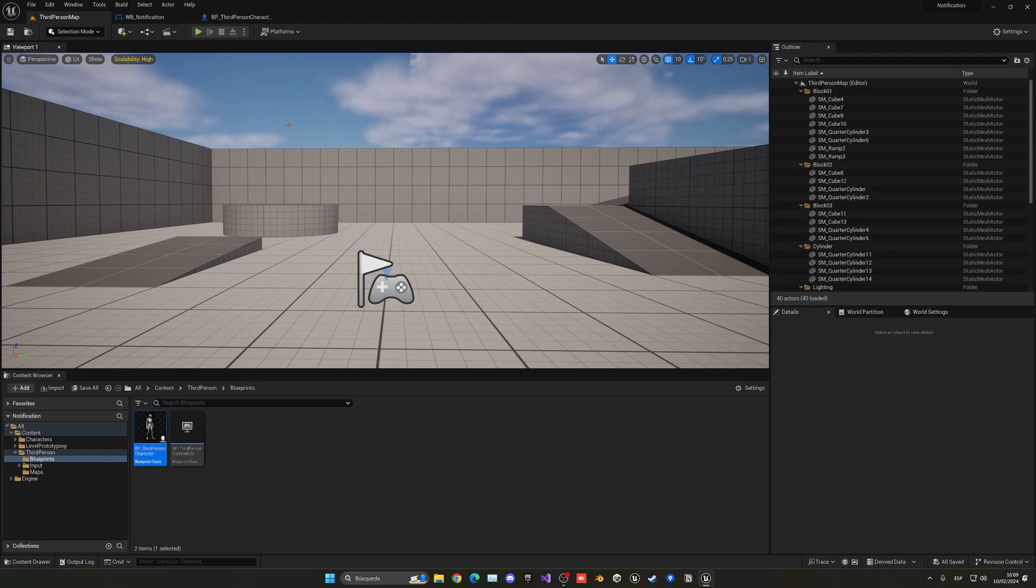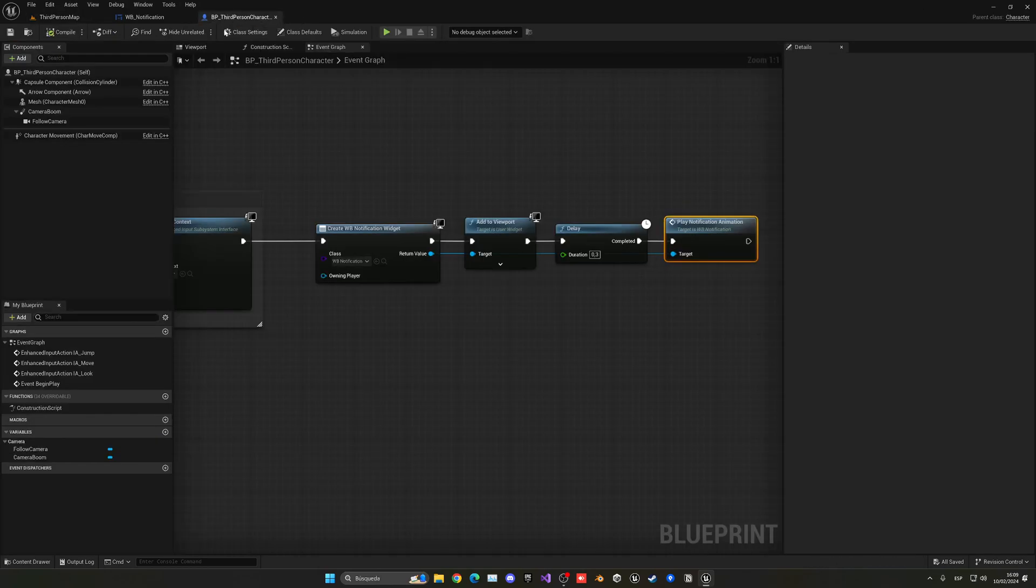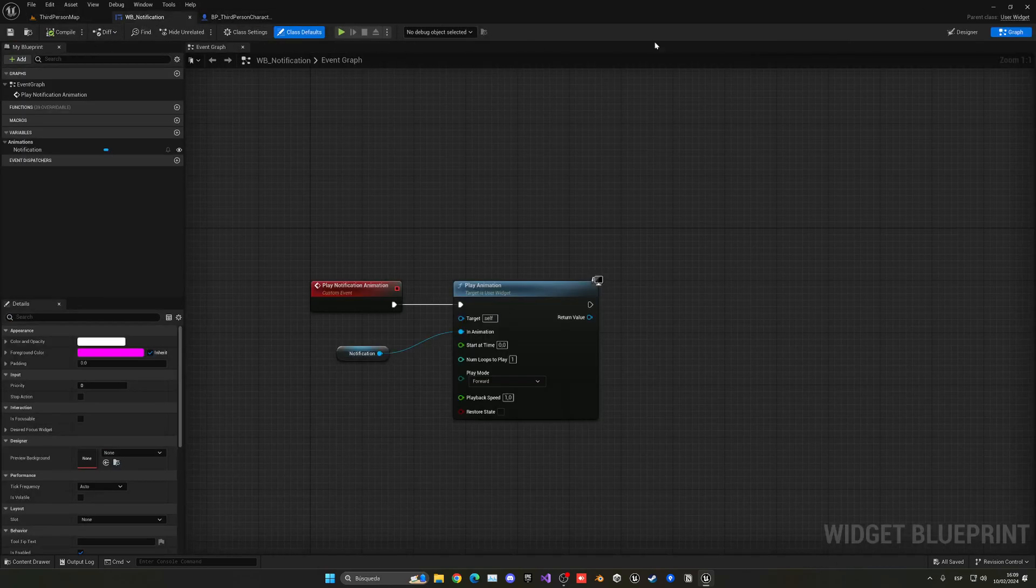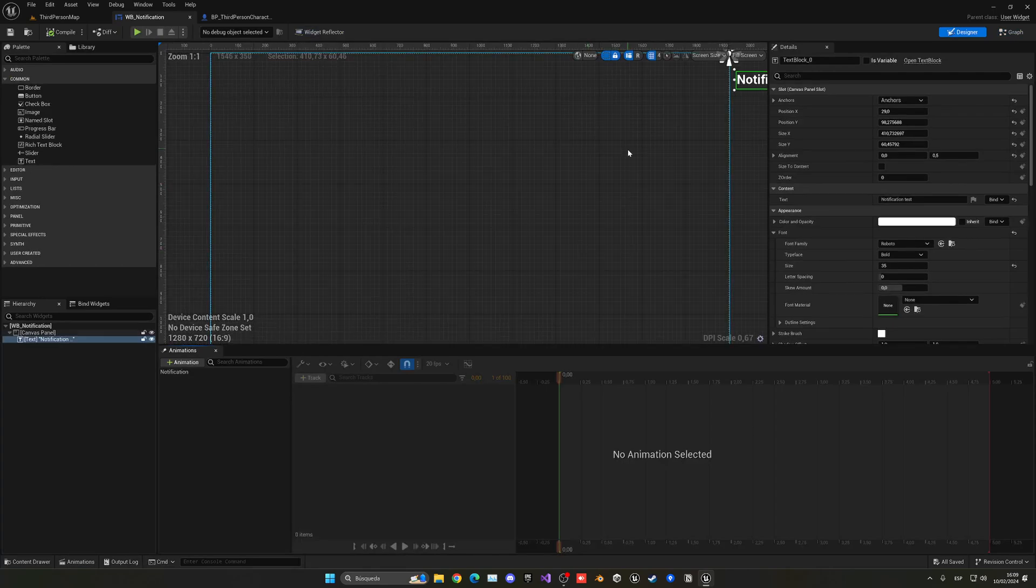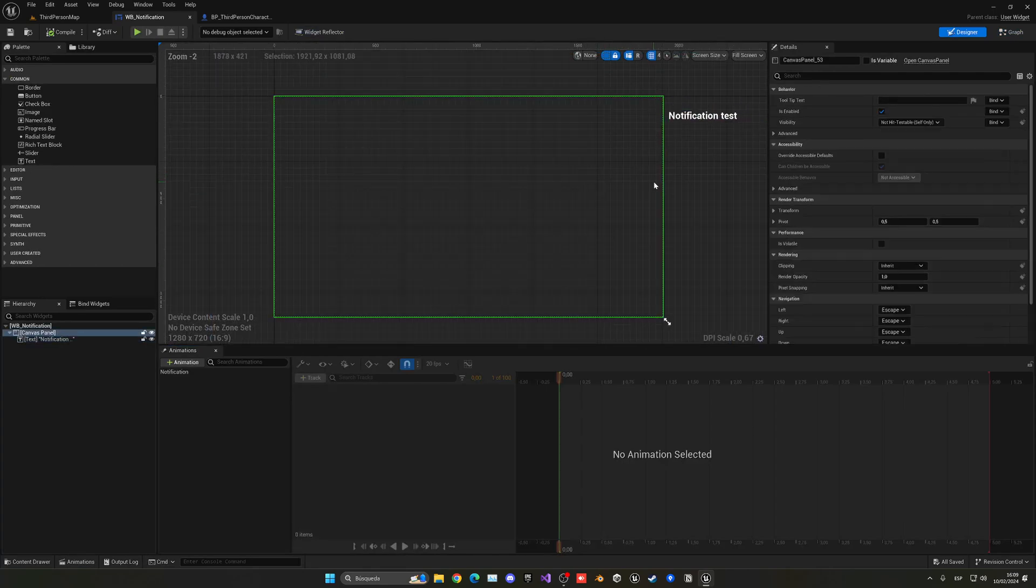Press play, boom, and there it is—notification test—and it will go ahead and disappear.